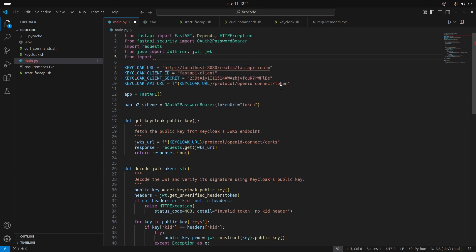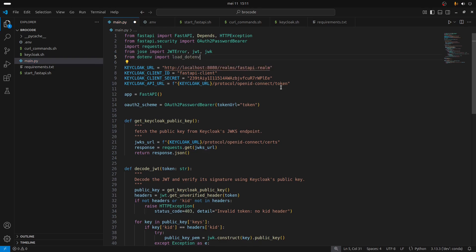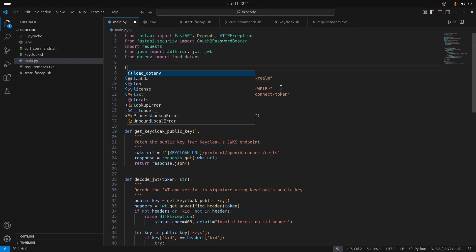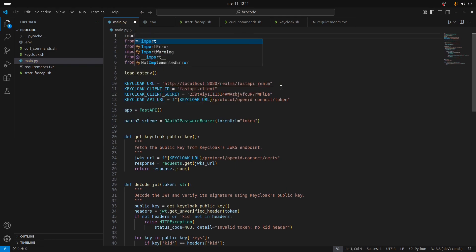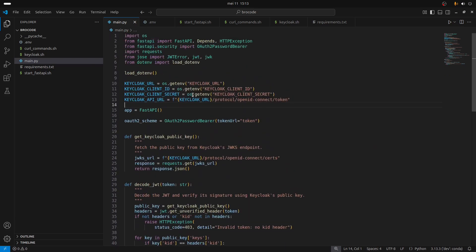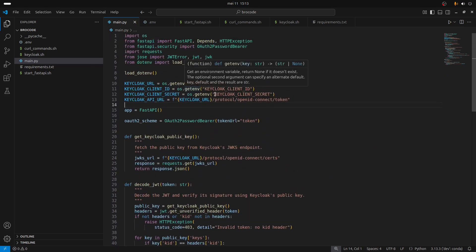Now we should be able to import it - it's gonna be from dotenv import load_dotenv. Then we probably do something like call this function here. We probably need also to import the os module. Let's see if it works.